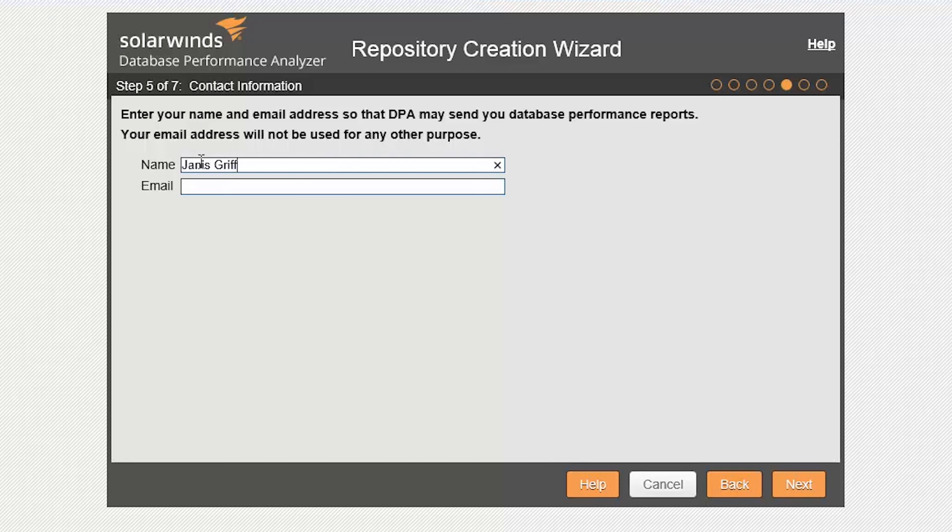Enter your name and email address so that DPA may send you database performance reports.